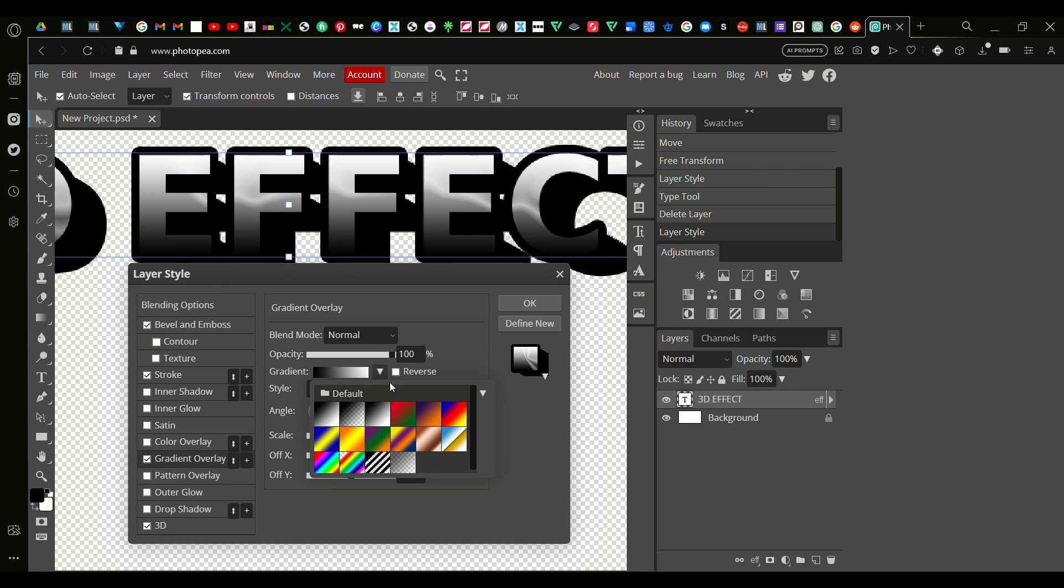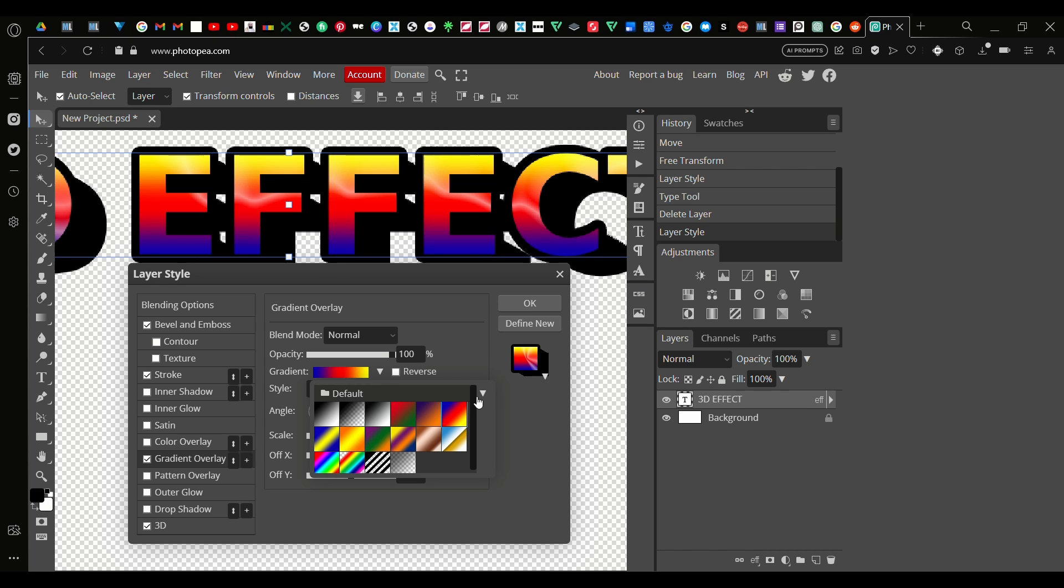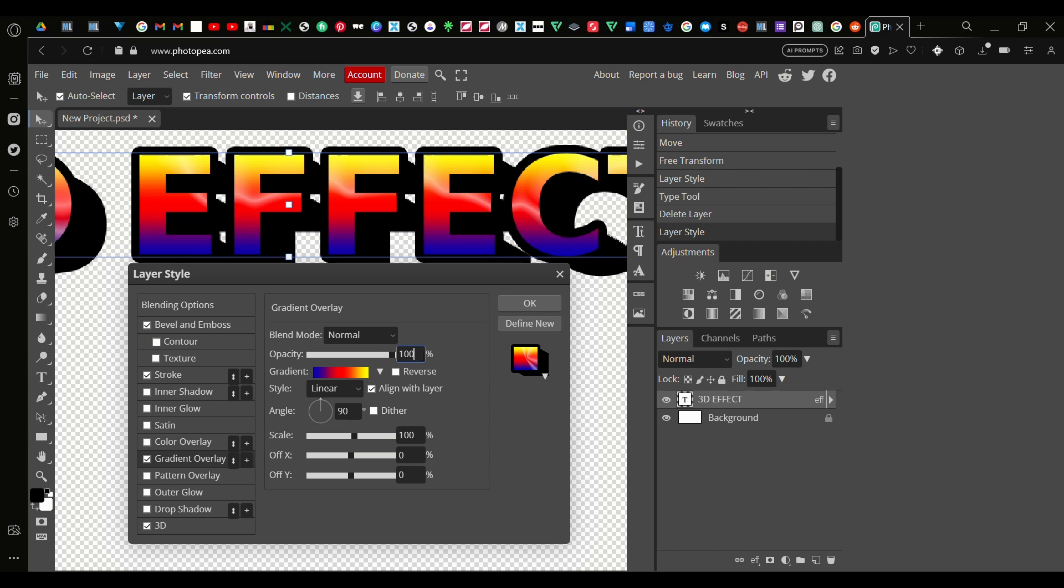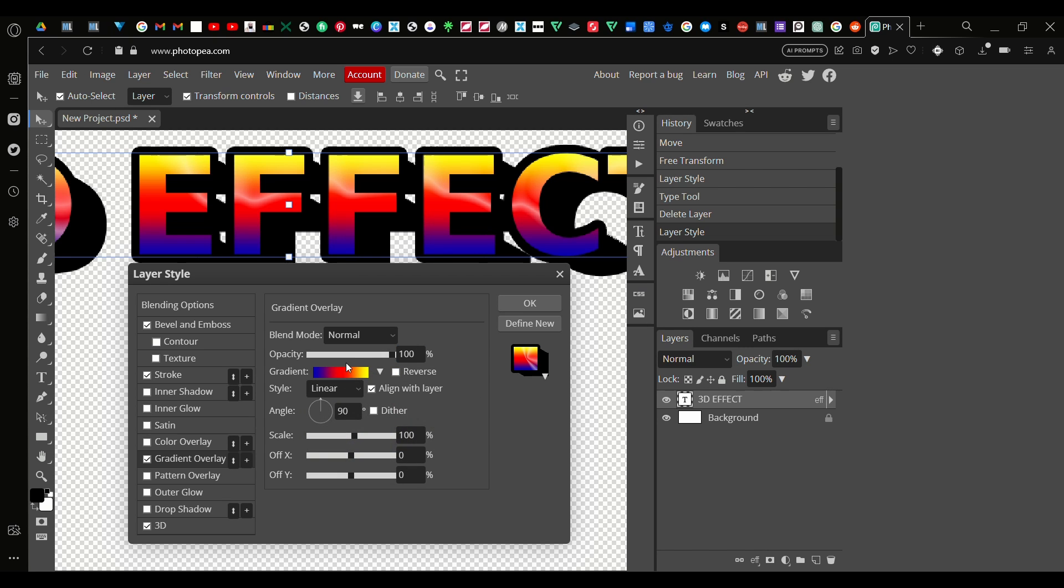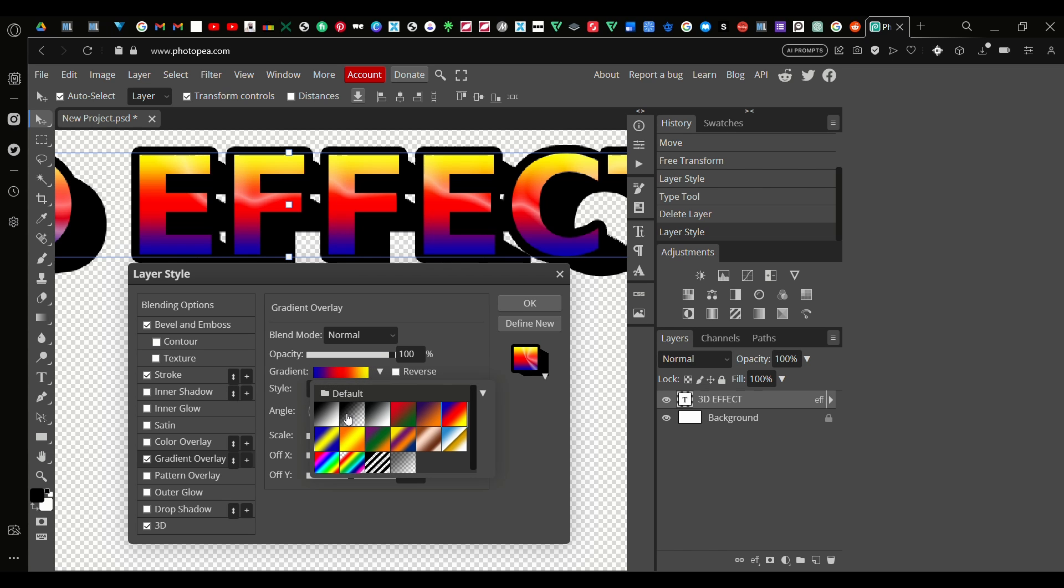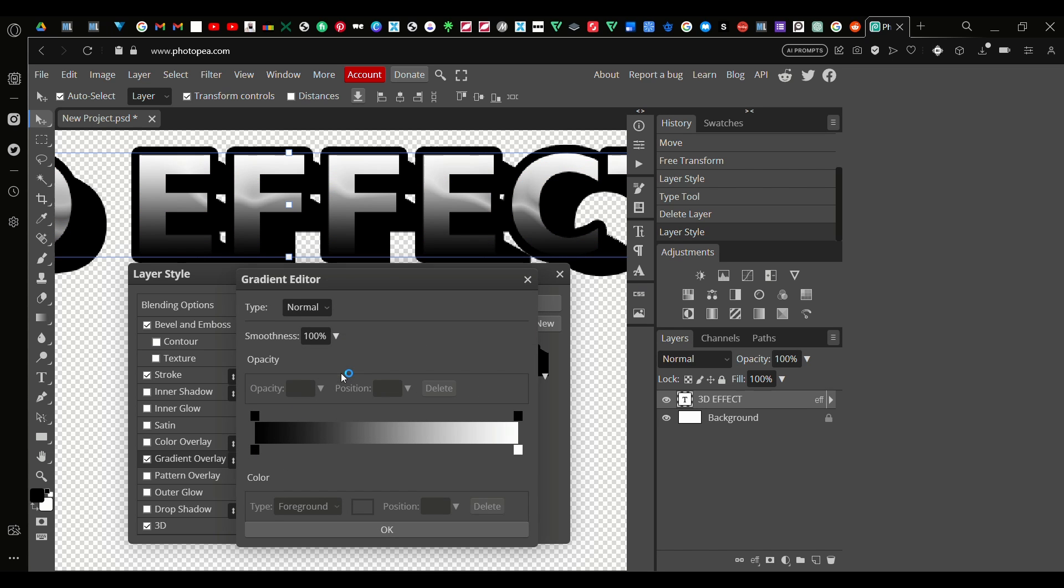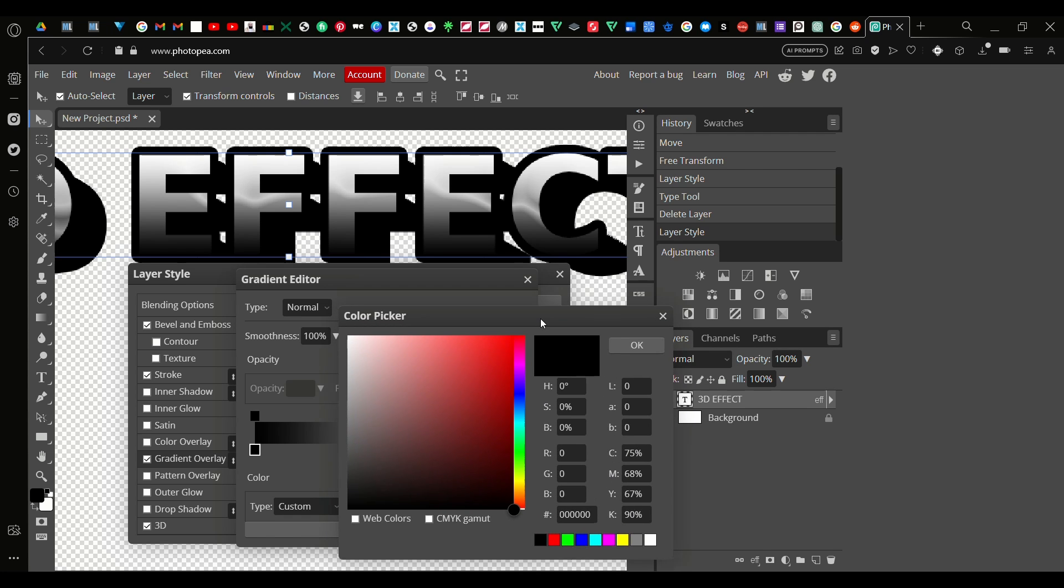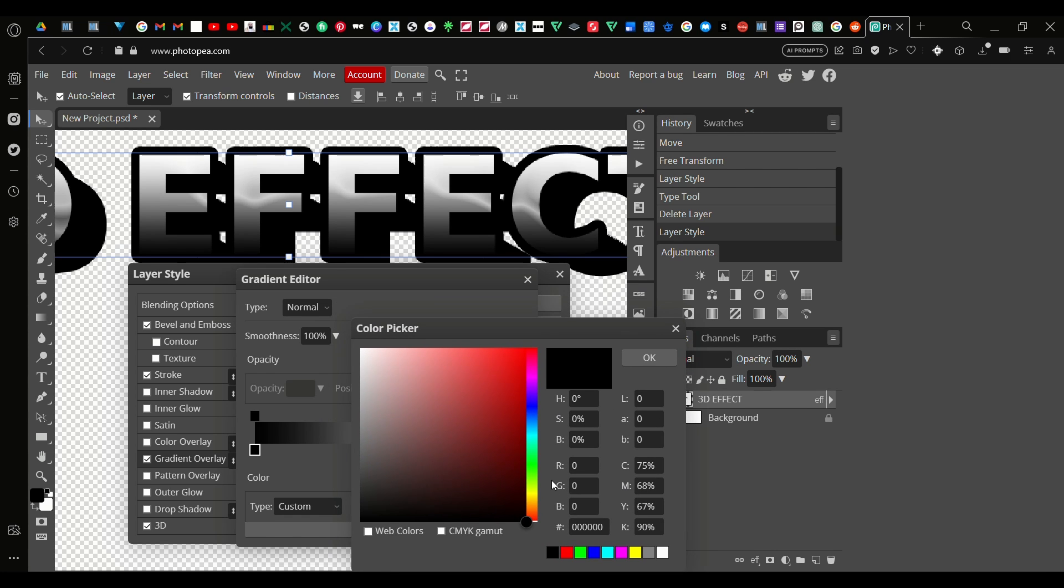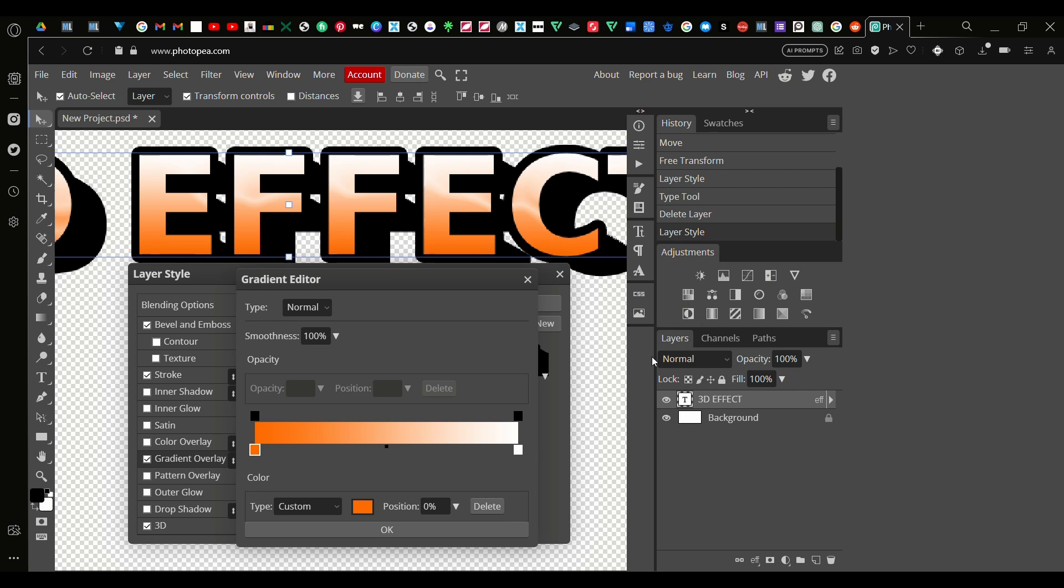Let's see what they got here. Okay right here there are some already gradients you can choose from, but I'm going to make my own one. So go back on the default there we go, and go on the black one, change the color.